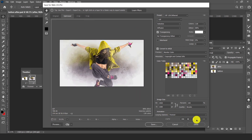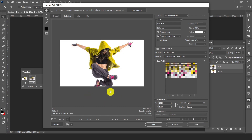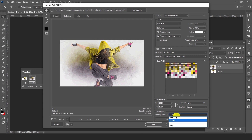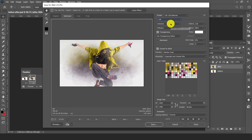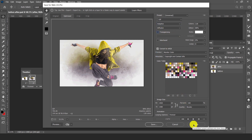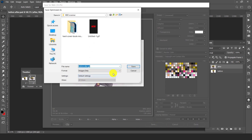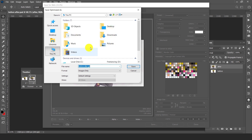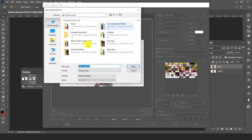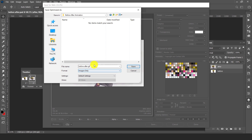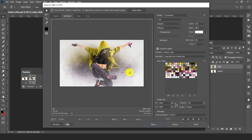Zoom out the animation and play — here is before, here is after. We can select looping options to Forever. Select the format GIF with adaptive, no transparency, and then click Save.